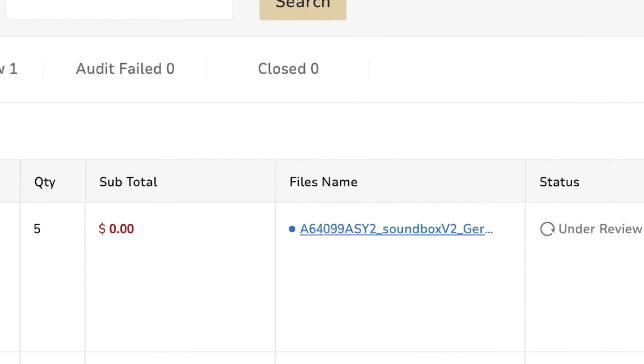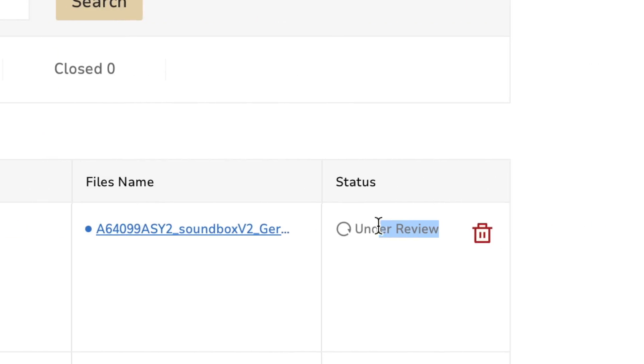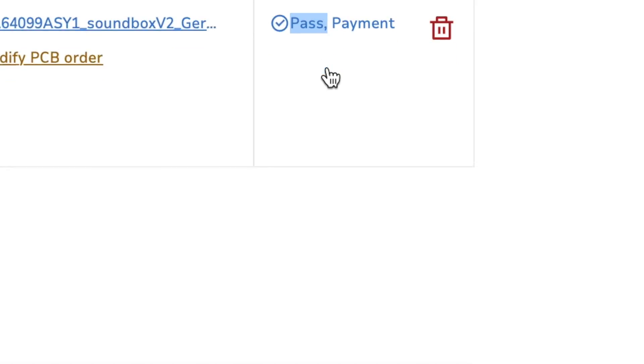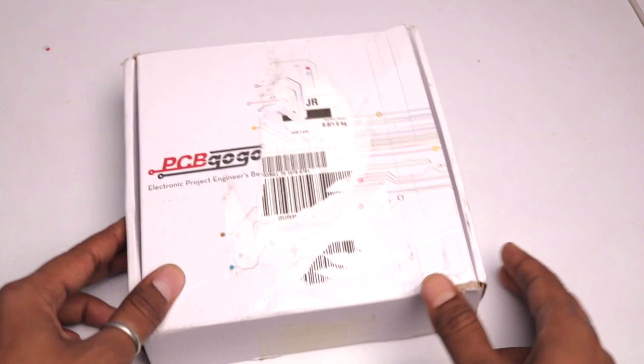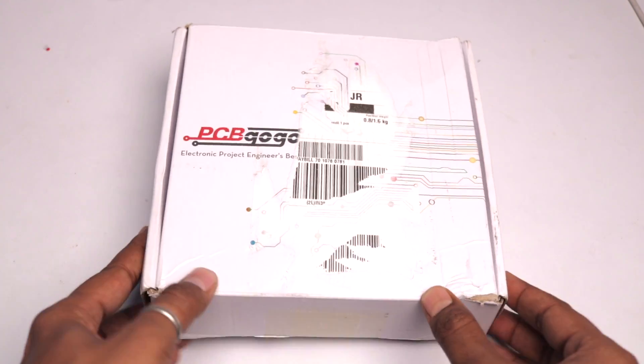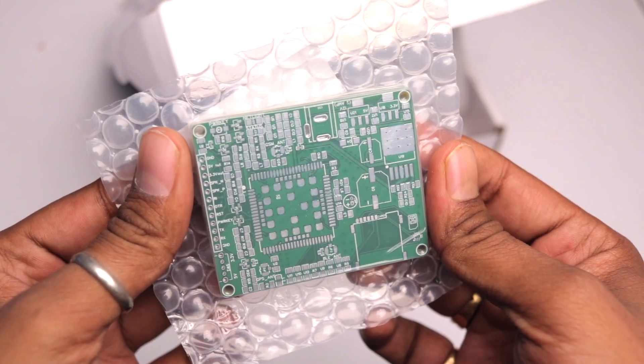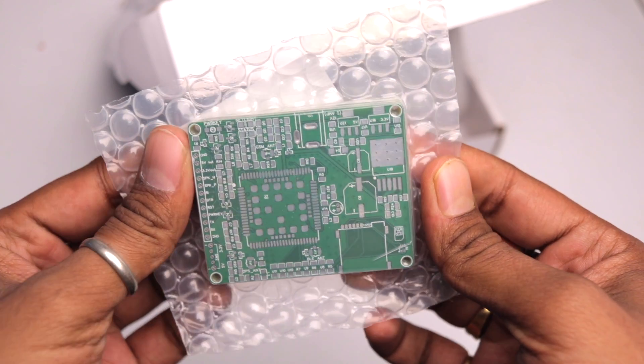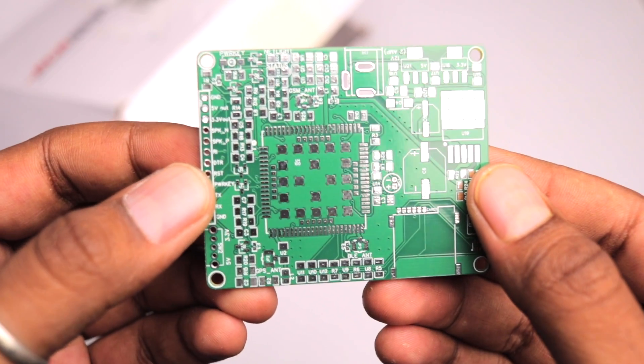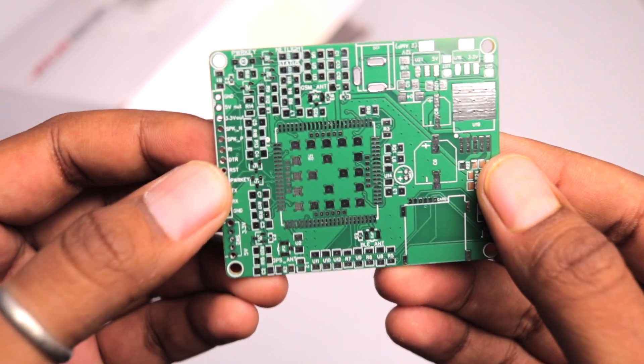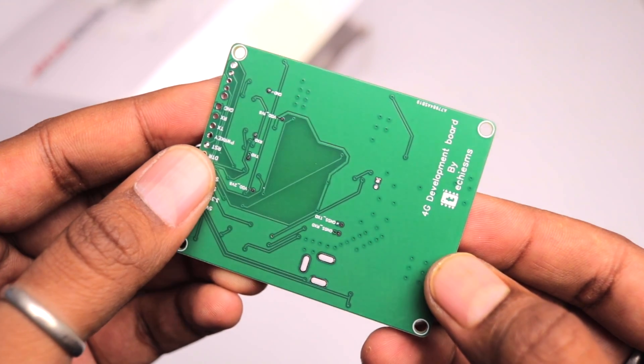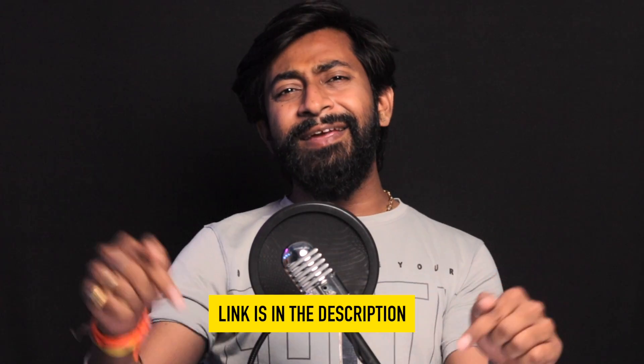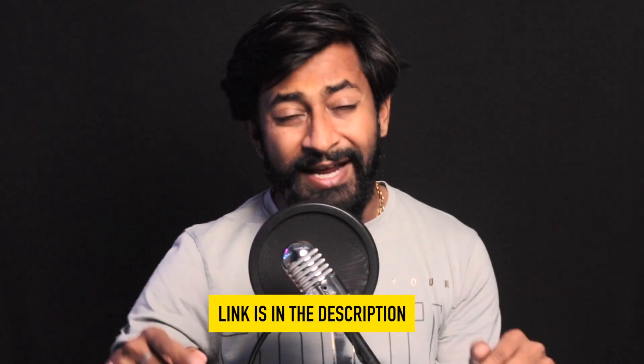And after that, your design will be reviewed for any error. And later after reviewing, you can pay for your order and get it delivered at your doorstep. The PCBs come safely in a vacuum packaging and the PCB quality is really top notch and feels premium. Now currently they are having an amazing offer where you can get $25 worth PCB at just $1 for all the new users. And also they are offering free shipping in North America and Europe. So just click the link mentioned in the description and get your PCBs right now from PCBgogo.